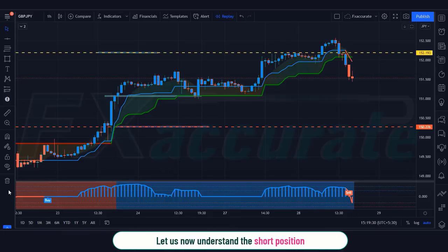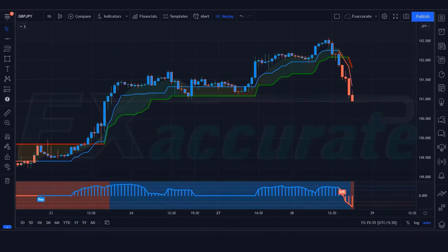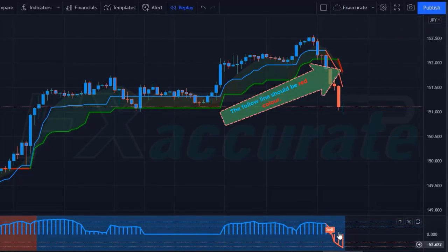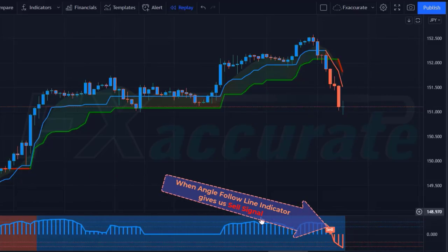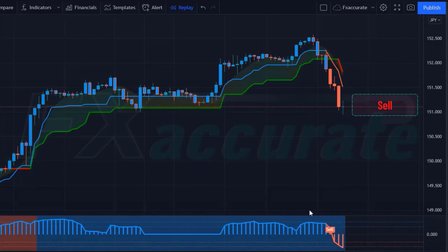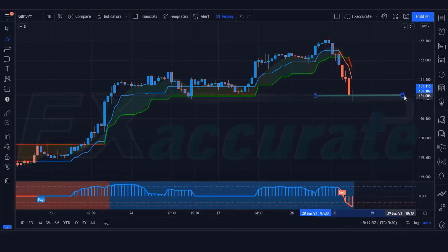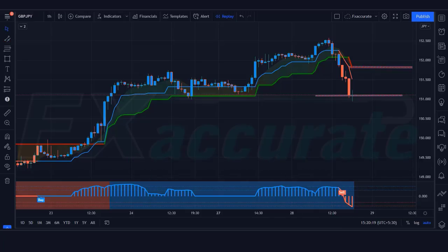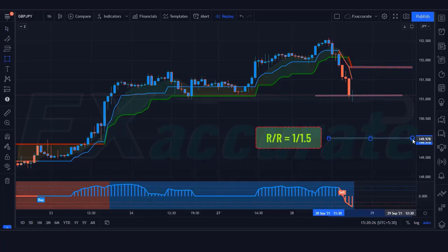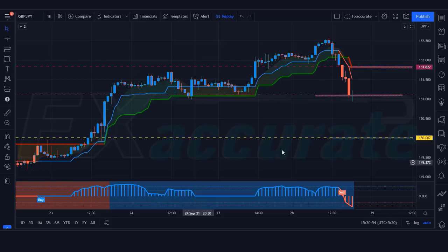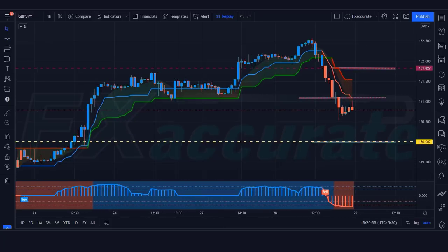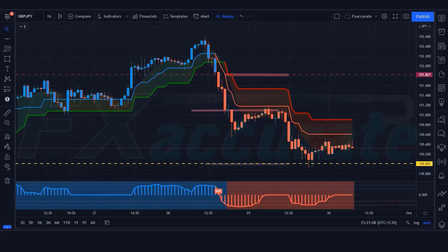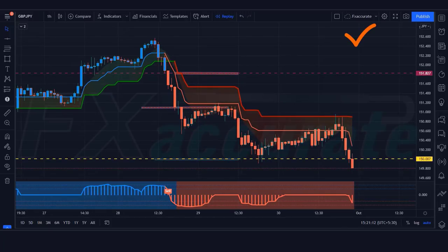Now let us understand the short position. For a sell setup: the Slope Trend line should be red, the Follow Line should be red, and when the Angle Follow Line indicator gives us a sell signal — if this condition is fulfilled then we will place a sell order. Our stop loss will remain at the Slope Line indicator, and the risk-to-reward ratio will be 1:1.5. The market has completely hit the target.